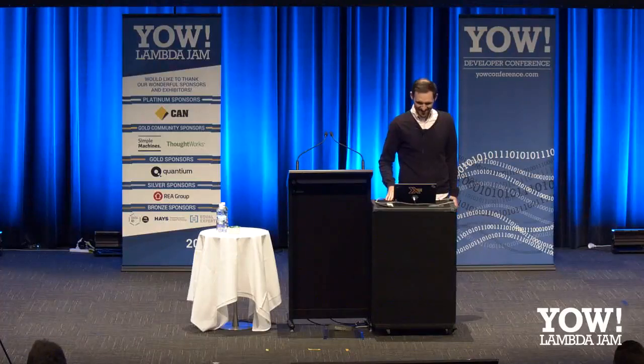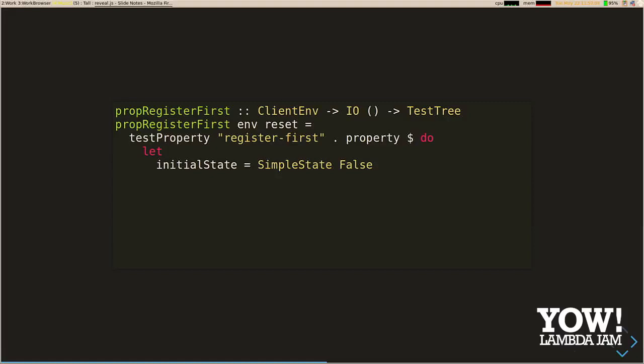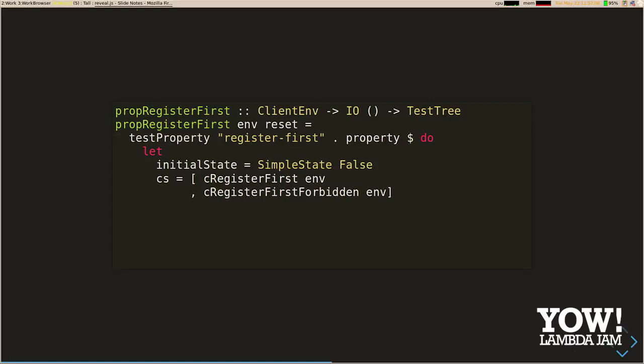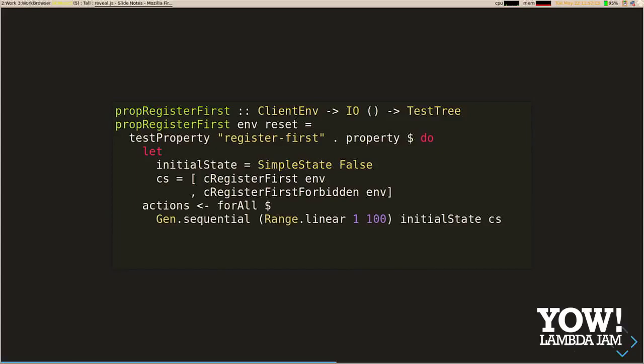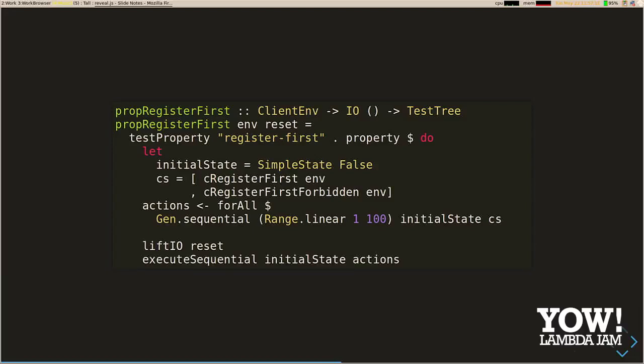We put this together into our property. We define our initial state — false because we haven't registered any users yet. We specify the commands for Hedgehog to choose from when generating the sequence of commands. We ask Hedgehog to produce that randomly generated list of commands. Then we run a reset action, which resets our application state, and then we execute our commands. One thing to call out: my reset action was earlier in the function before I'd finished generating random inputs. When Hedgehog was shrinking on failure, it wasn't running my reset action, which meant my initial state and application state were no longer in sync, and I'd get a totally unrelated error — very confusing until I worked out what was happening.